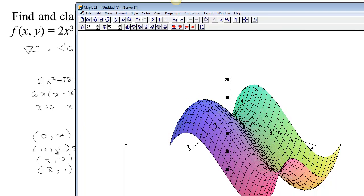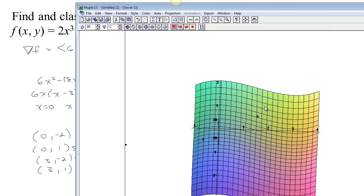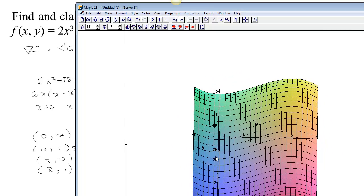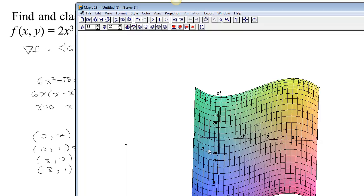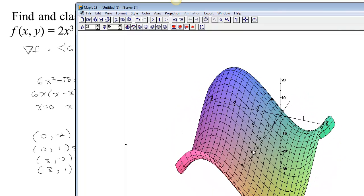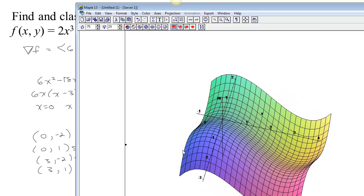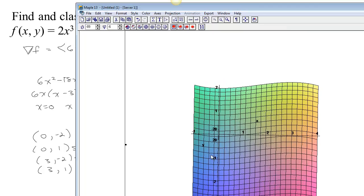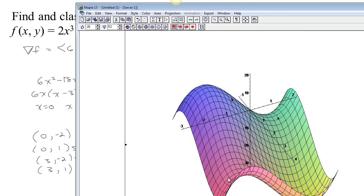Now let's look at x equals 0, y equals 1. There it is — notice that it's a saddle, because you can see it's concave down in one direction but concave up in the other. Then looking at (3, negative 2): x equals 3, y equals negative 2 — do you see the saddle? Concave down in this direction, concave up in that direction.